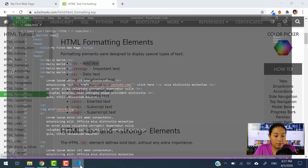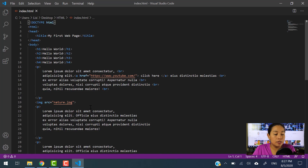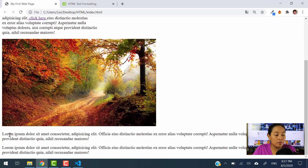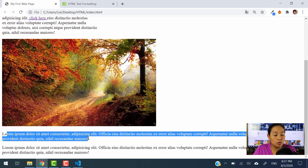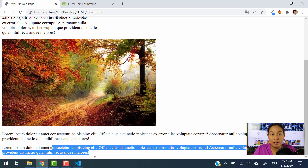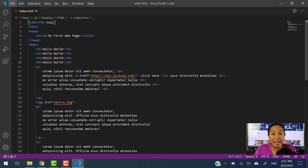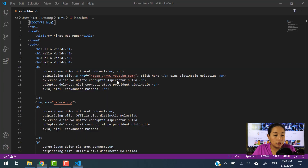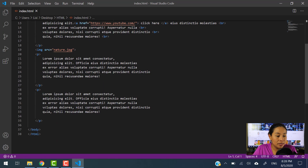Let's go ahead and open Visual Studio Code. We are going to make sure that we open the webpage that we created yesterday with the image. And we're going to be giving a couple of formatting styles to the two paragraphs that we created before. Let's go ahead and test the first element, which is the B element.